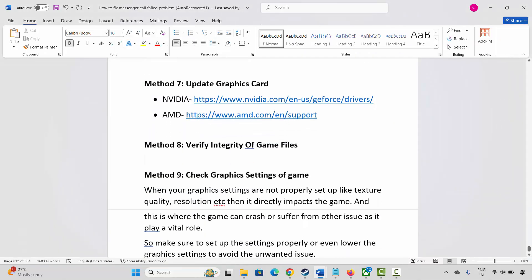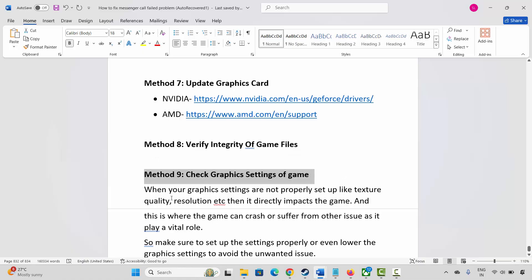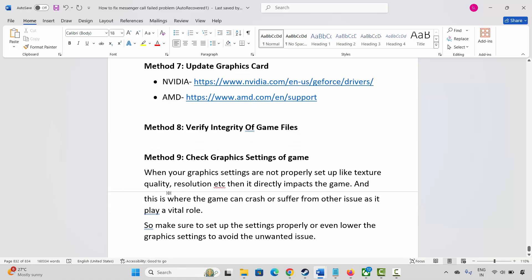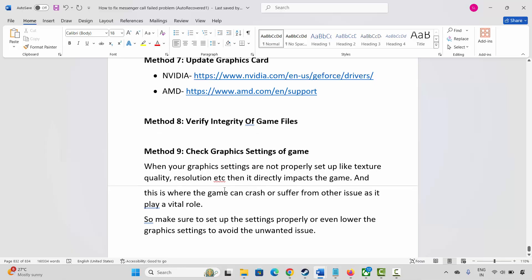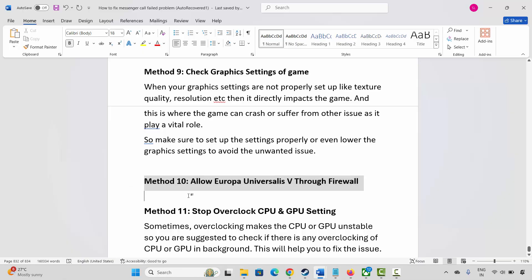Next is to check the graphics settings of the game. If settings like texture quality and resolution are not properly set up, it directly impacts the game and can cause crashing or other issues. Make sure to set up the settings properly, or lower the graphics settings to avoid unwanted issues.